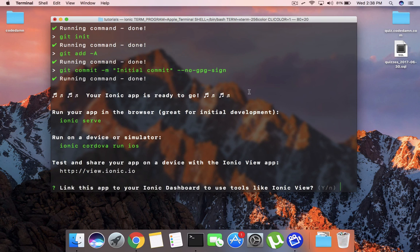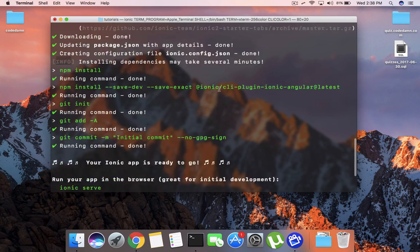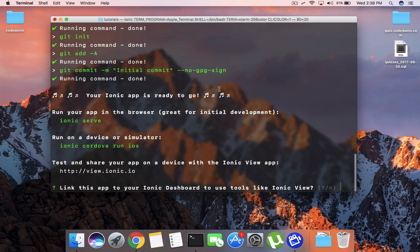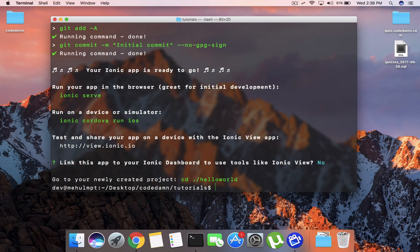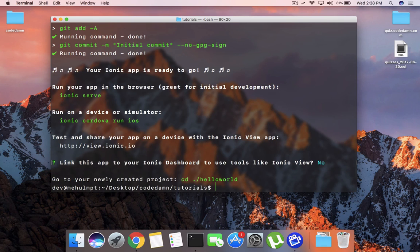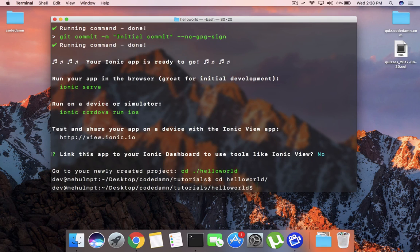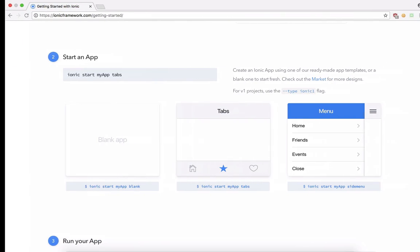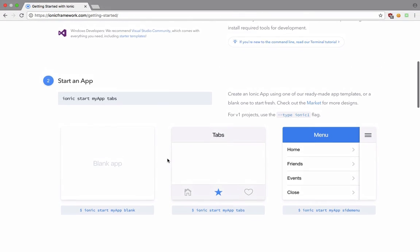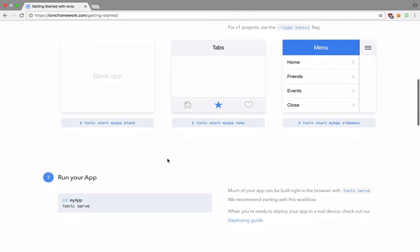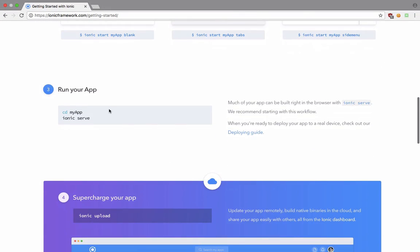It should take a minute or two for you to get to this point, and you would see this link this app to your Ionic. I'm not going to go with that for now. So you can see that our application is now set up. If I go into helloworld and if you take a look in the documentation, it says to run our app just go to our folder and write ionic serve.